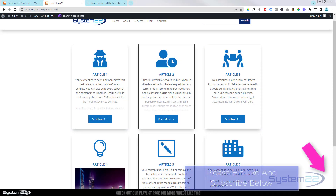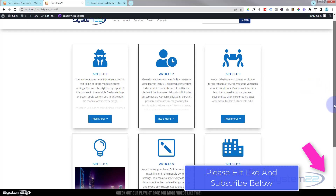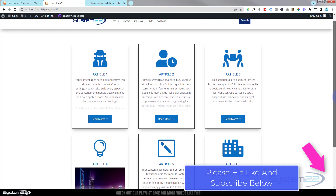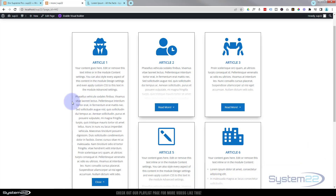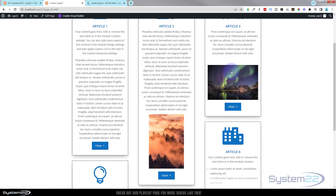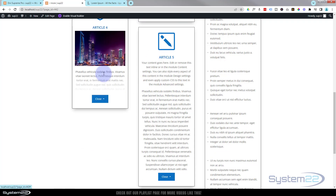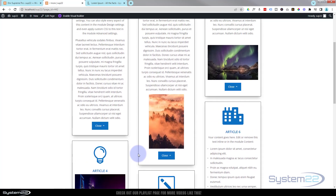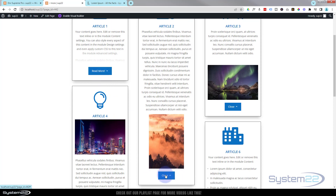Hi guys and welcome to another Divi theme tutorial. This is Jamie from System 22 and webdesignandtechtips.com. We've got six little articles on this page — sort of tidy looking little articles — but they're a lot longer than they appear. We've got a little button in each one of them; when you click on it, it'll reveal the full amount of text. Same for the one next door, and it changes from 'read more' to 'close' when it's open.